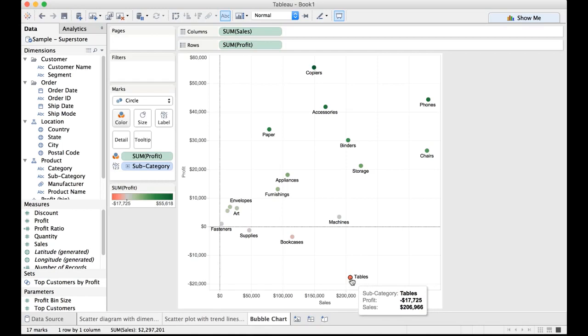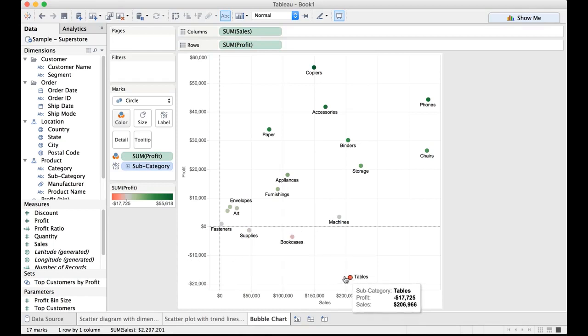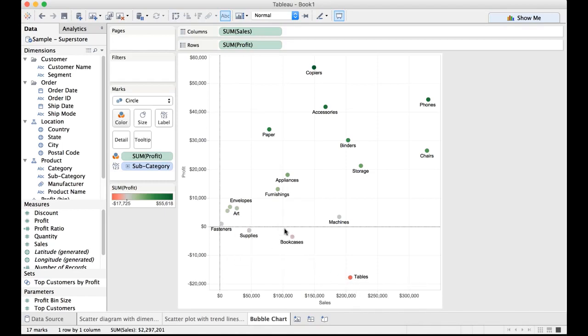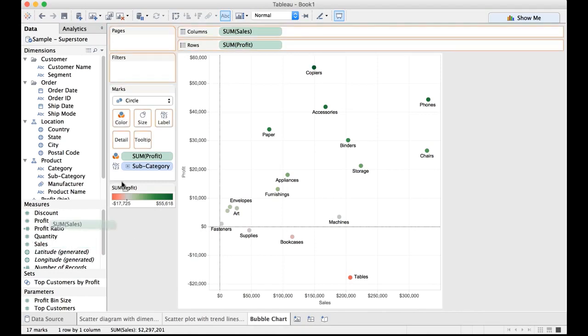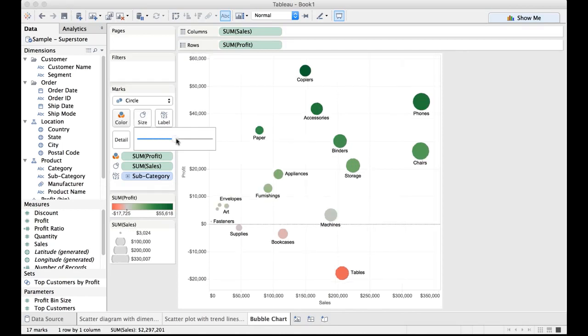Here we have tables in red color. That means we are into losses. Anything which is below this $0 reference line would be in red color. Though the darkness of the color would get reduced as these dark red circles approach this line of zero mark which is zero profit. Now let us drag sales and drop it on the size so that we might look into both sales and profits in one specific visualization here. You can also use the size slider on the marks card to ensure that we resize it to meet our requirements.